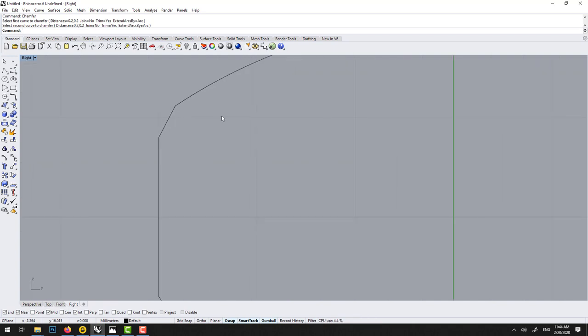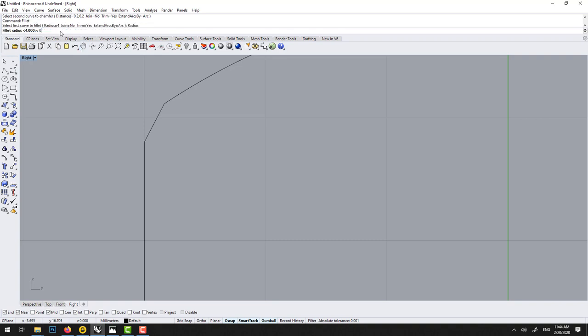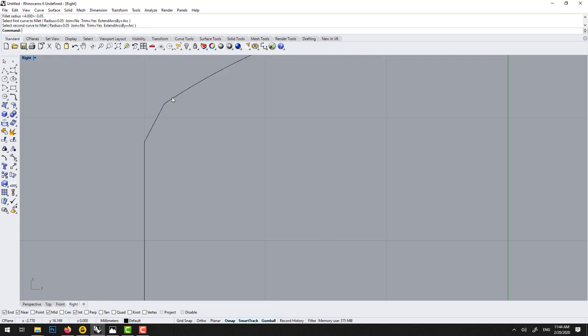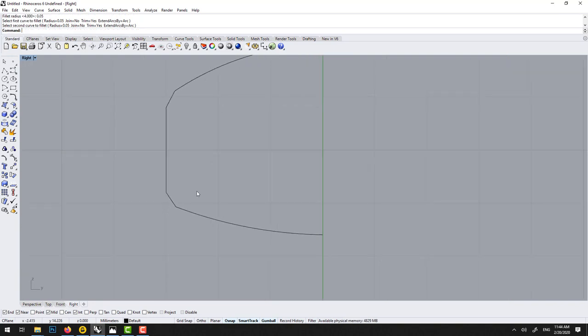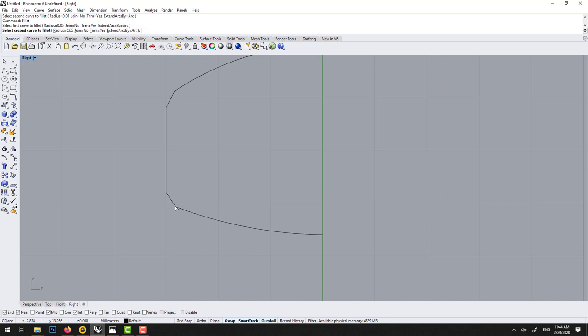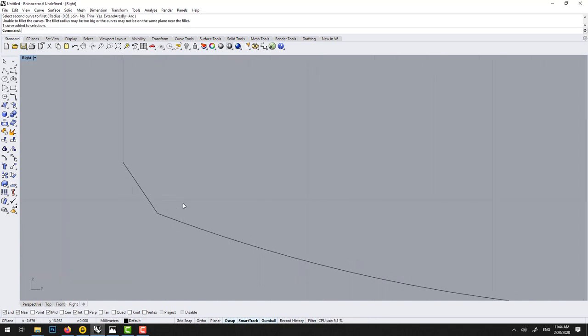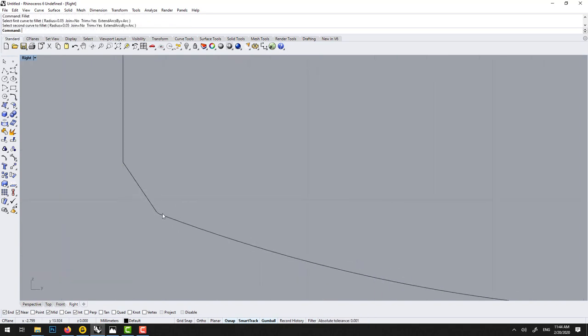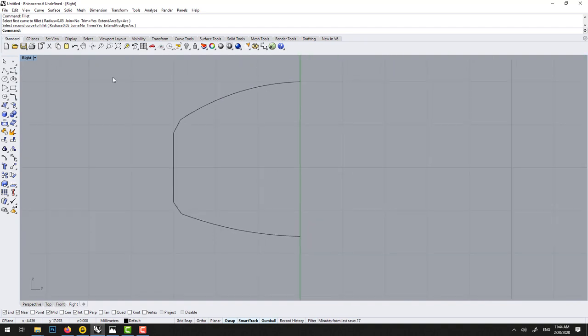If you're very, very picky, we could do a micro fillet here. And this would be 0.05. But I think that's pushing a bit. That's more if you do a rendering, it would look nicer, you see. But that's a bit of over engineering, I think. I'm right clicking to redo the tool.